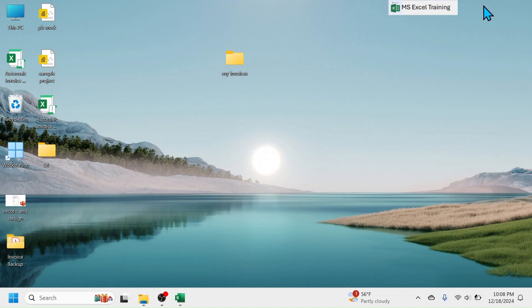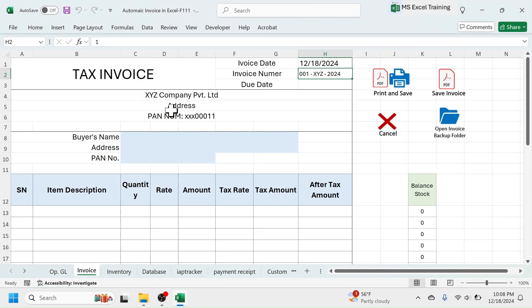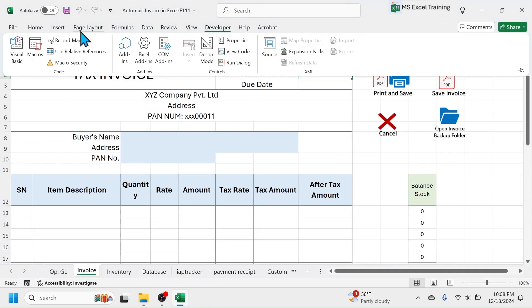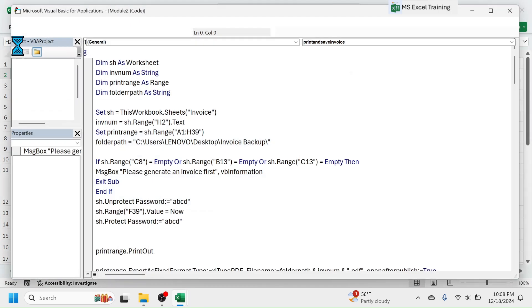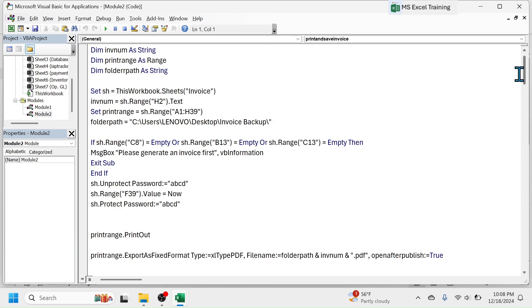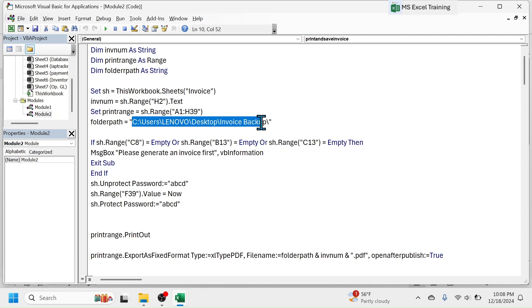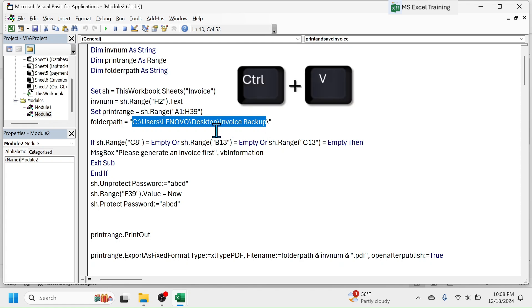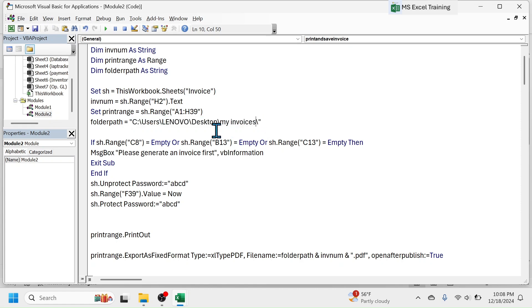Open invoice template, then go to VBA editor. Replace this folder path with your folder path. For this, select existing folder path address. While selecting, do not take the backslash. Paste the folder path that you just copied. Do the same for two more appearance of folder path variable.